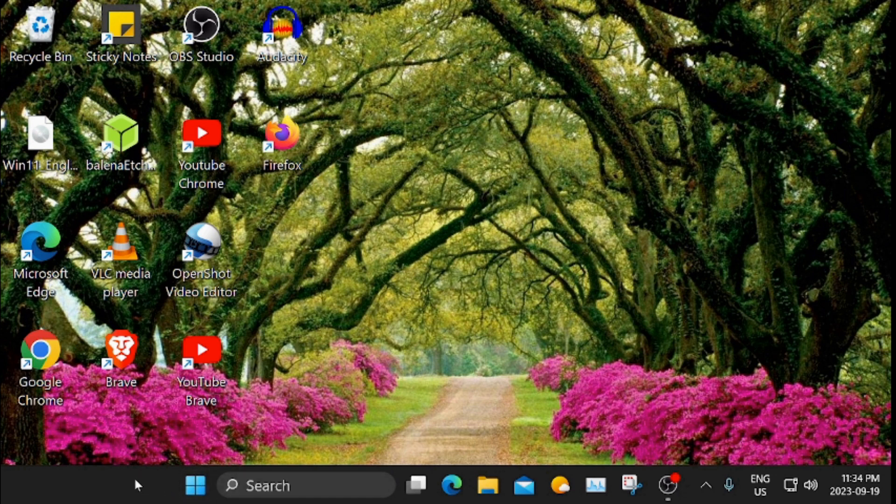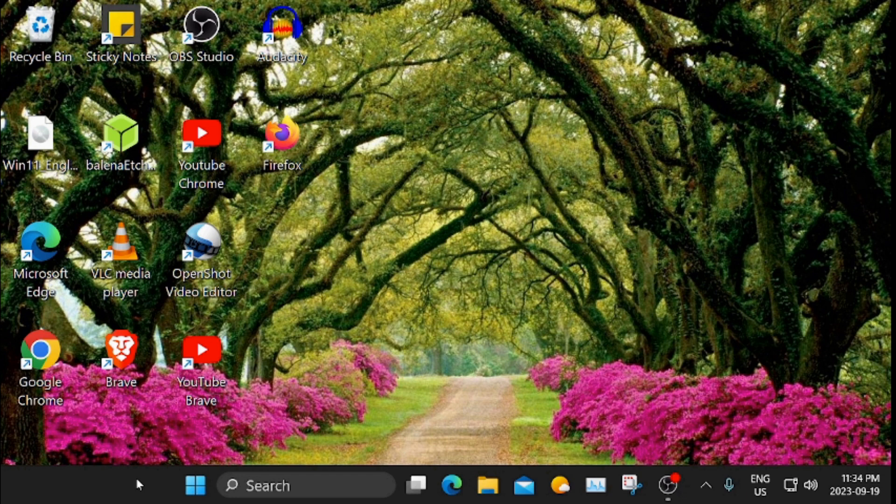I have good news. Microsoft has brought the old icon back. I'm going to show you how to get it.